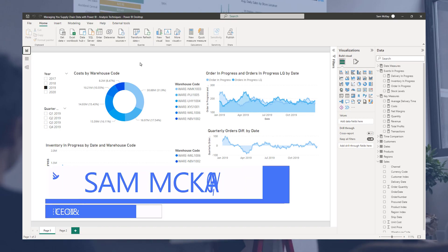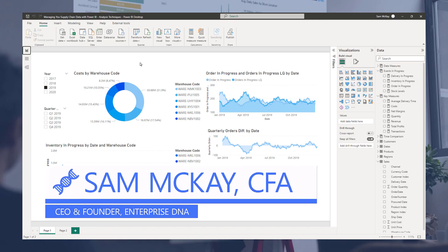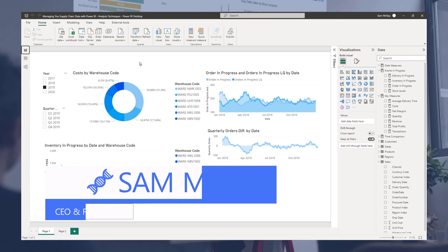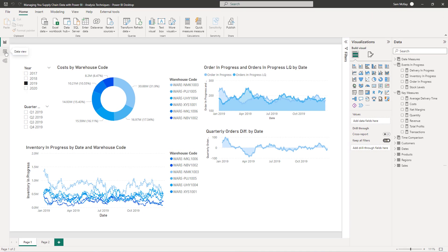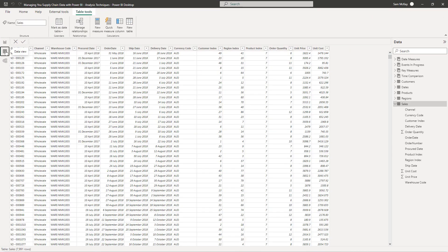Hi everyone, Sam McKay here from Enterprise DNA. Let's talk through the scenario. Within a supply chain or within operations within any business that sells goods, it has to buy goods in or make goods and then there's a sale cycle.